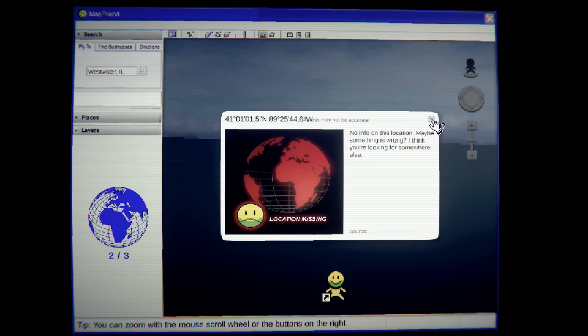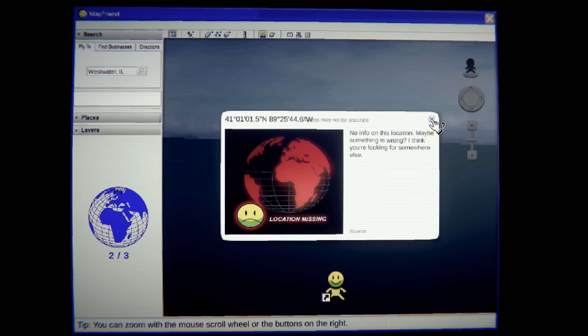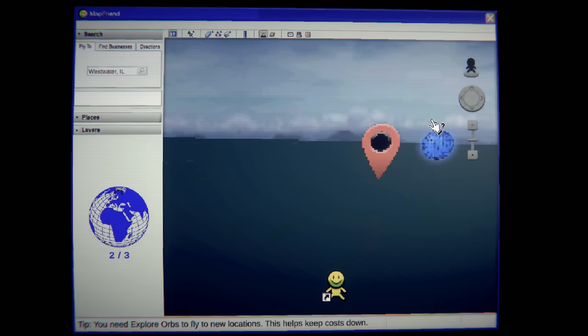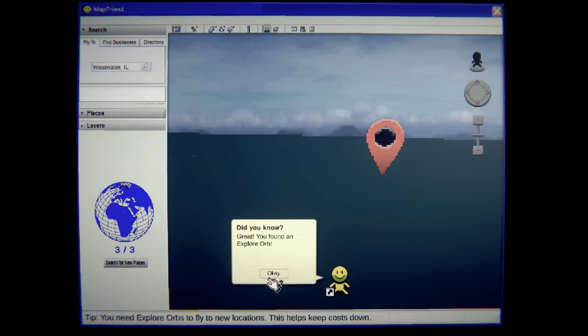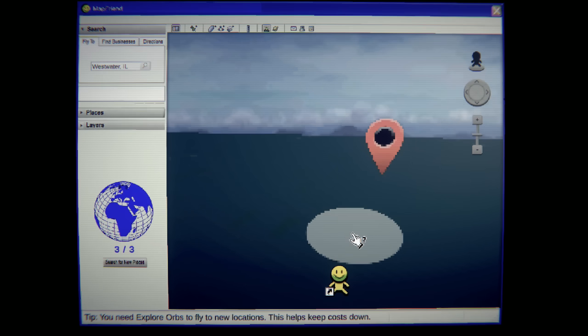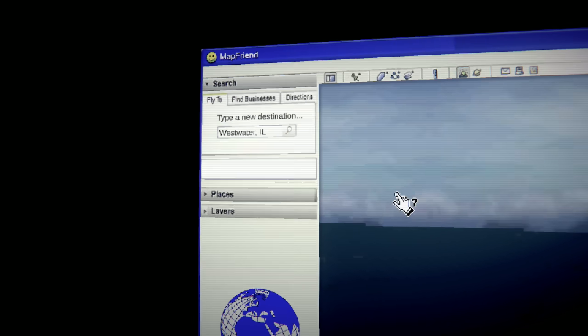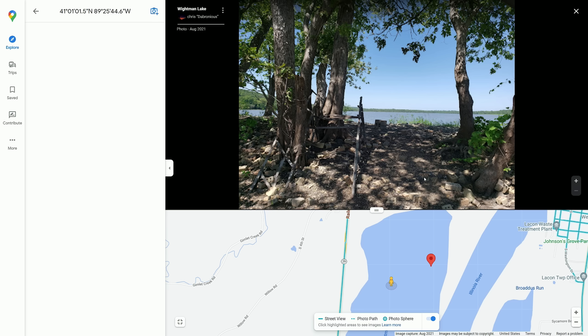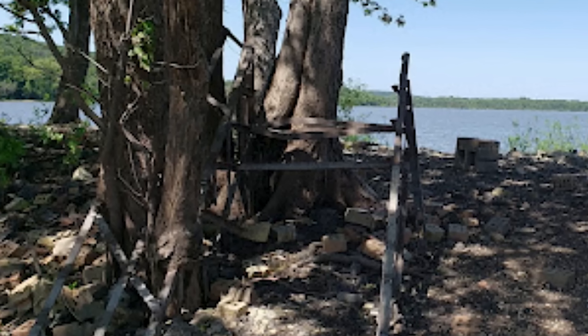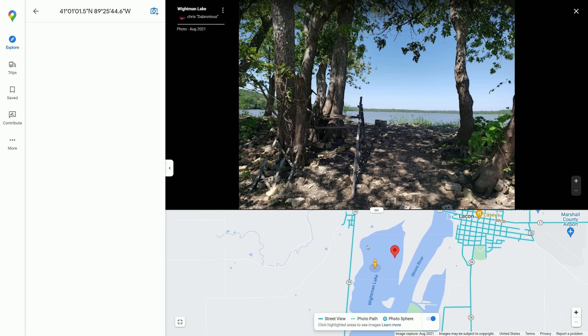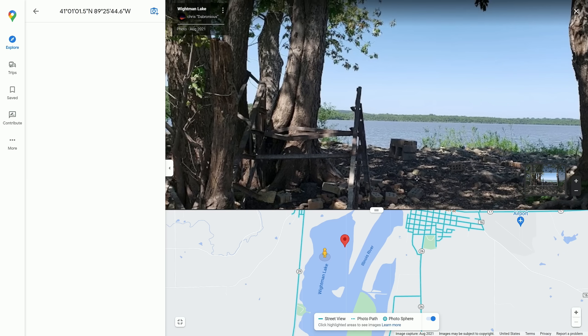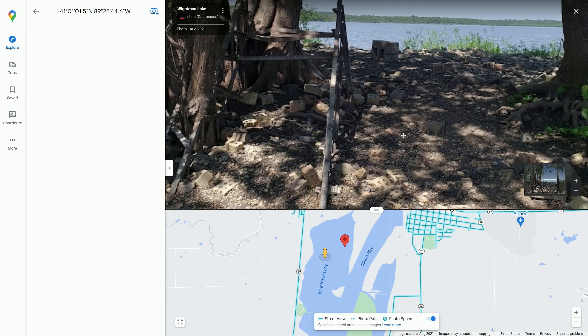I think you're looking for somewhere else. Location missing. What is that? What is that? Wait. I got to look up this. Oh, God. What is this? Oh, God. What is this? What am I looking at? We are in where? Whiteman Lake. Okay. All right. I'm getting a little creeped out.